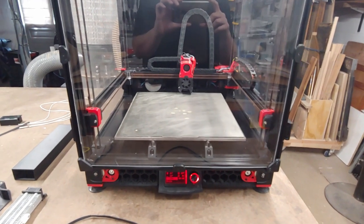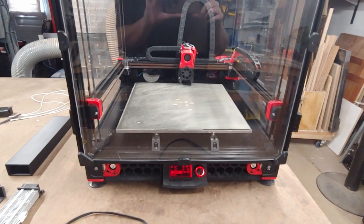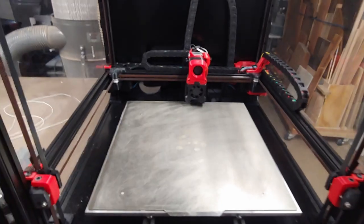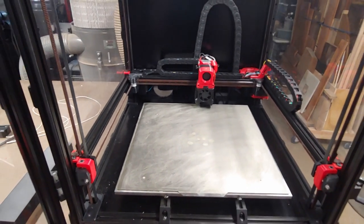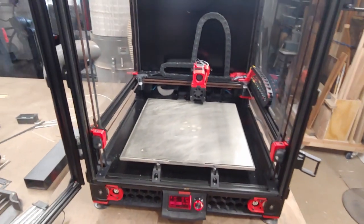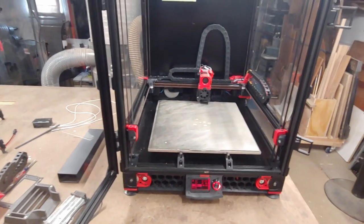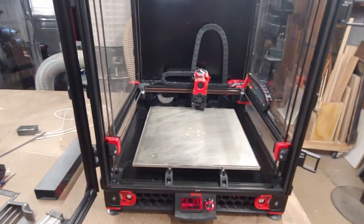This is my Voron 2.4. It was built about two years ago. I've managed to keep myself from hacking on it pretty much to keep temperatures up and keep the ABS smell down.